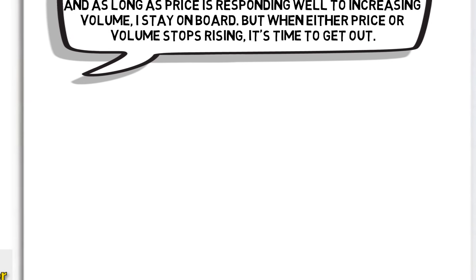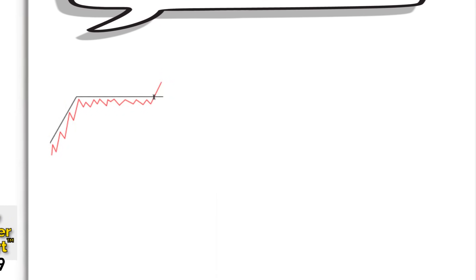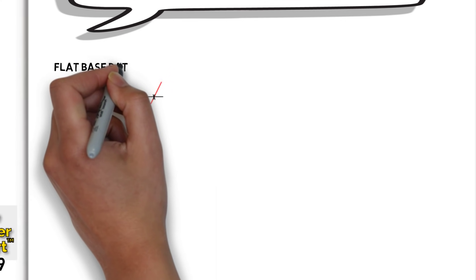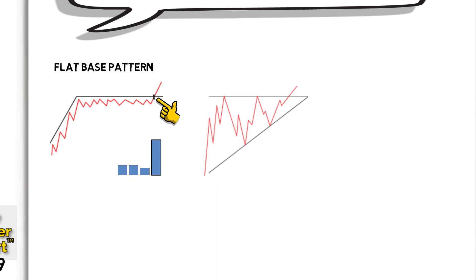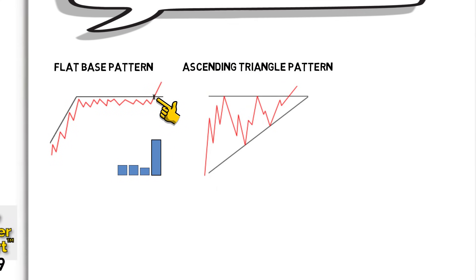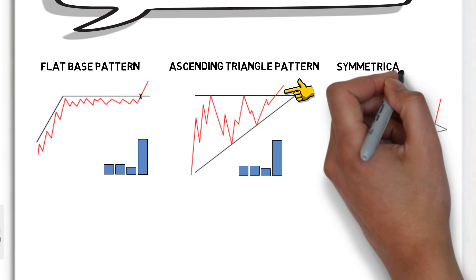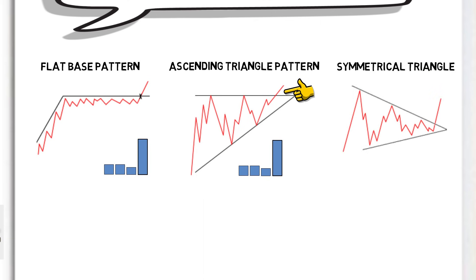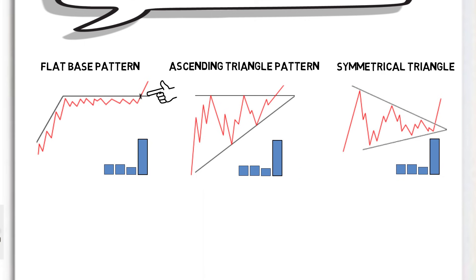Let's look at the other chart patterns Dan uses and reveal the obvious commonalities between each. First, we have the flat base pattern, a consolidation, and a break above resistance with increasing volume. Next, an ascending triangle pattern, a contraction in volatility, and a break above resistance with increasing volume. Finally, a symmetrical triangle, a contraction in volatility, and a break above resistance with increasing volume. These are just some examples of the many chart patterns Dan trades, but they all have the same traits. Consolidation, volume increases, lines of resistance, and a breakout of resistance.